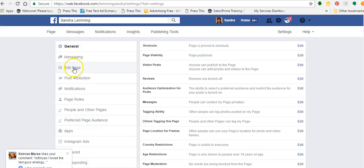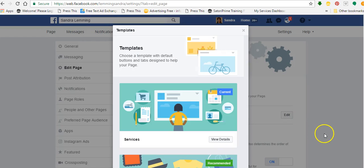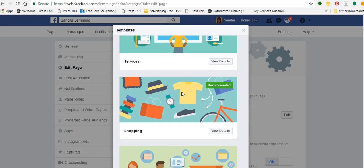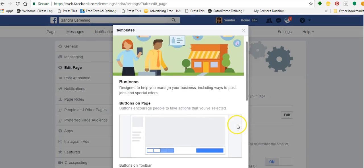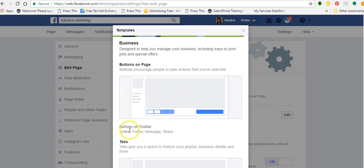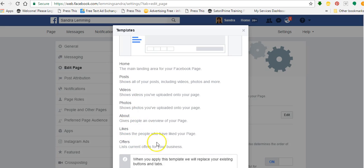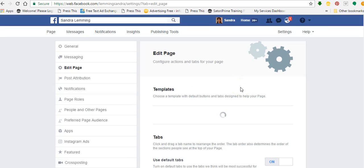Going back to edit page. I don't particularly like that. I mean, if you've got a shop and you're selling things, it might work well for you. There's a shopping page there. Let's have a look at the business template. It's looking like: buttons on toolbar — unlike, follow, message, share — and tabs: home, posts, videos, about, likes, offers. It's pretty similar to the standard one. I'll apply the business template and click OK. So I've applied the business template.